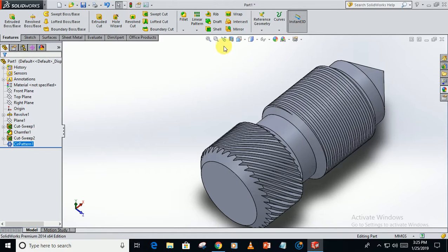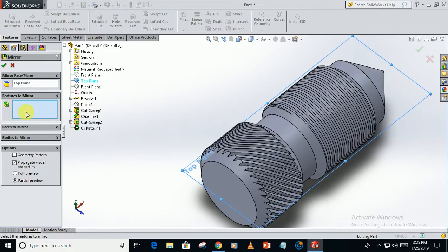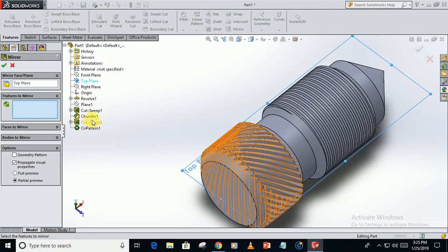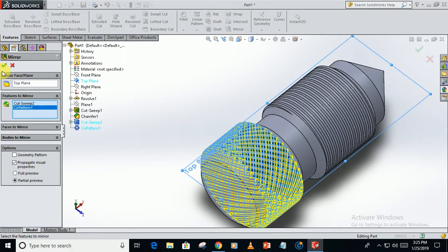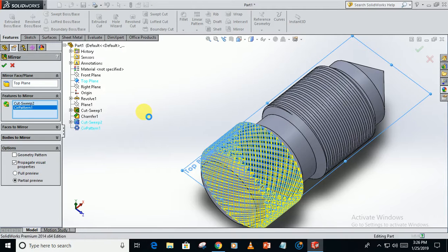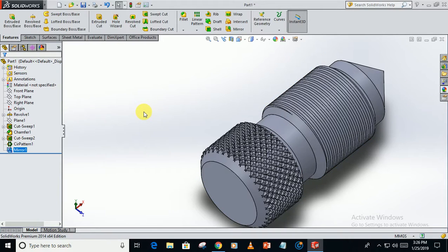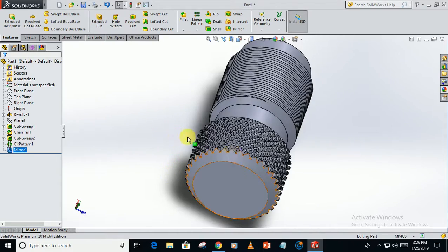We have to mirror. Select the top plane, go to mirror feature. Select this swept cut and this circular pattern. It will take some time to solve the calculations, so be patient. And this is the knurling.